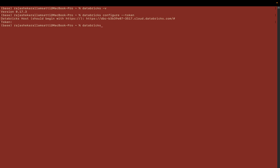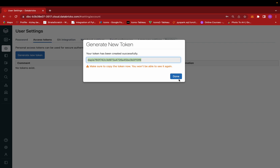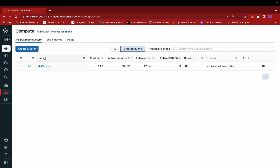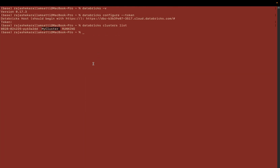To verify that Databricks has been configured, write `databricks clusters list`. It will show the running clusters — in this case, 'my cluster', which is the one running in my Databricks notebooks. This confirms that the Databricks workspace is connected to the command line interface on my local system.